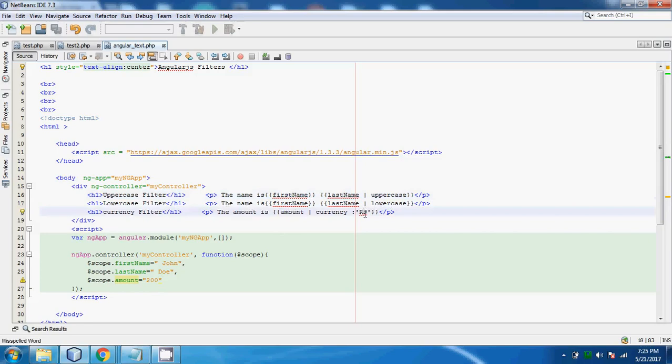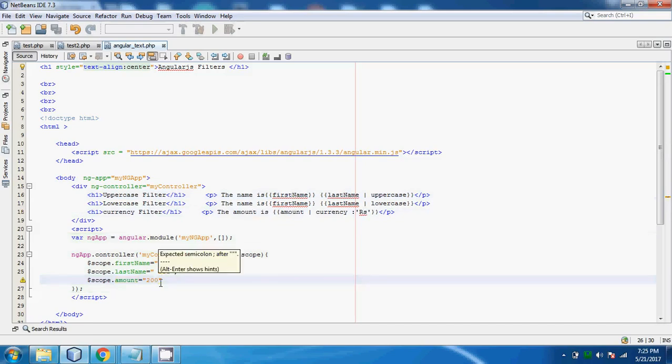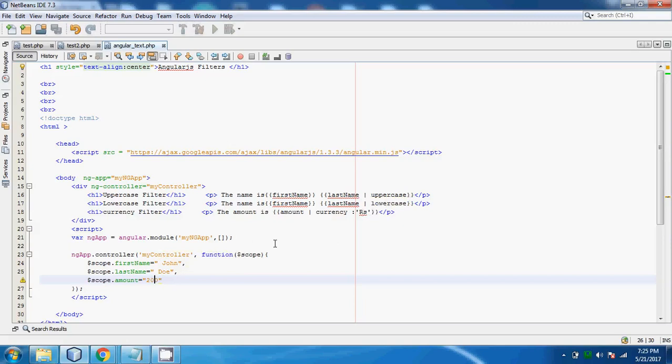We should see directly rupees before this amount which we are getting the value of this amount. So this prefix should be rupees. Let's see this example in our browser.